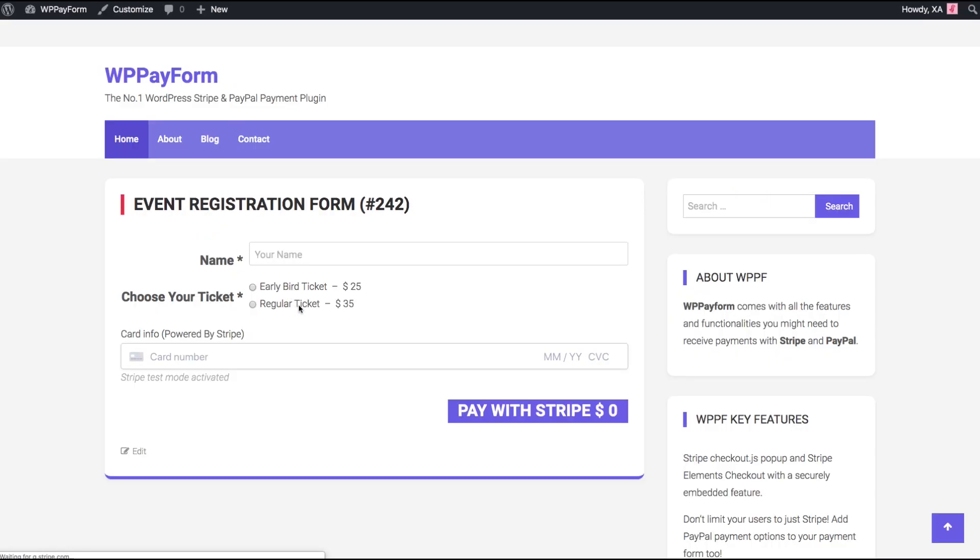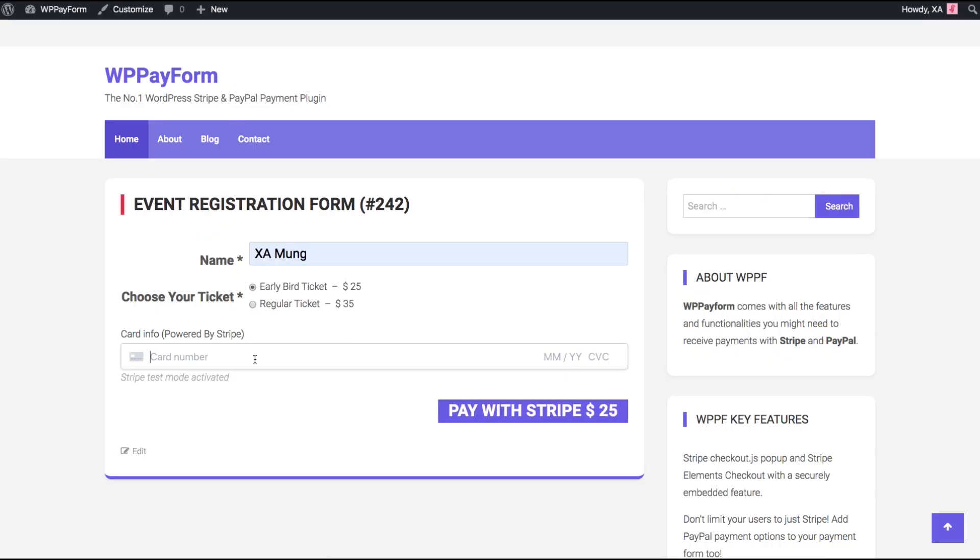Okay, here we go. That's it! Your form is ready to receive payments via Stripe.